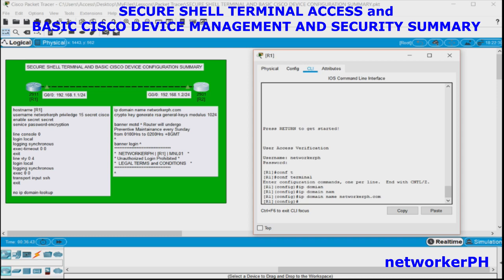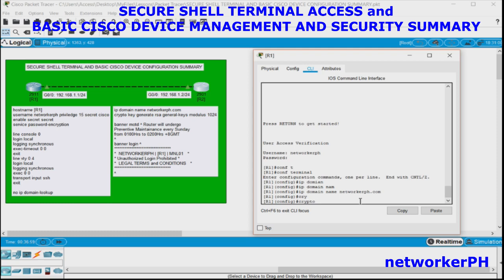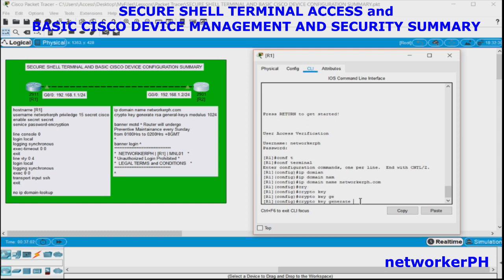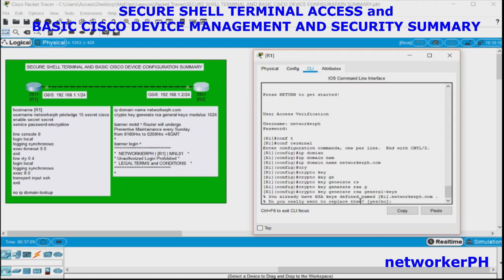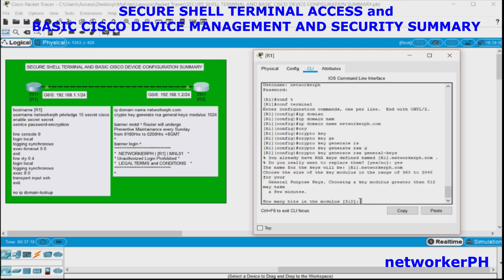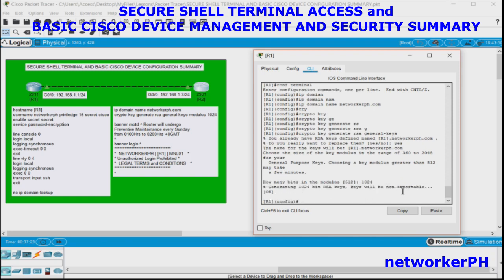When generating an RSA certificate, you have to choose the modulus key size, which ranges from 360 to 2048 bits. Note that the larger the key size, the longer it takes to generate, and every encrypted payload will have a larger frame size. Use the command: crypto key generate RSA general-keys. Confirm the default configuration and then choose 1024 as the modulus.